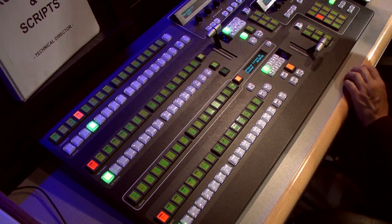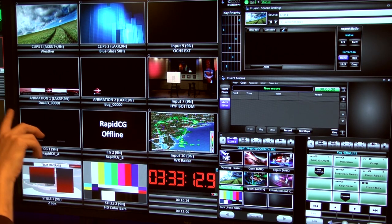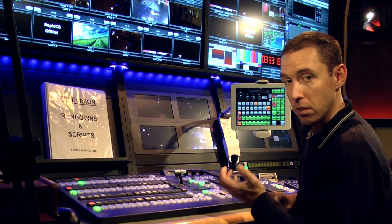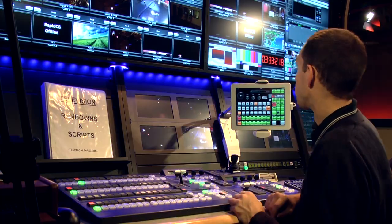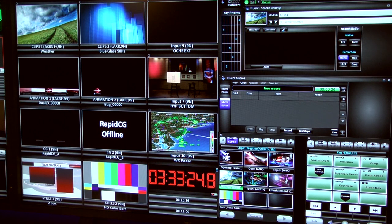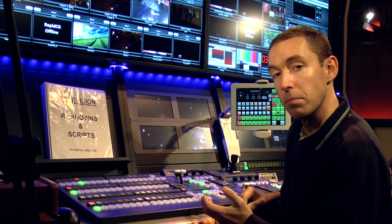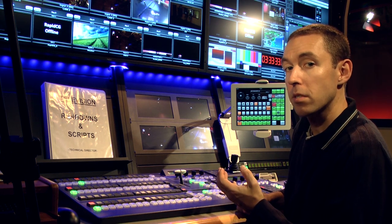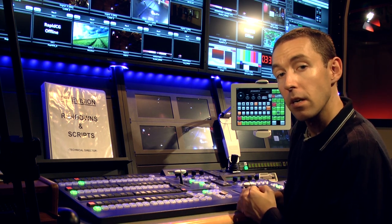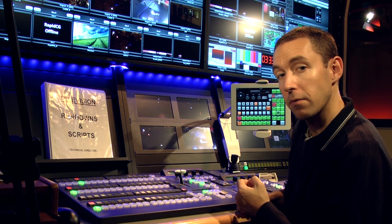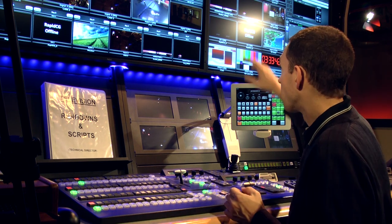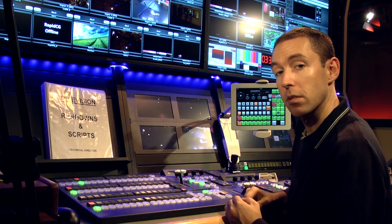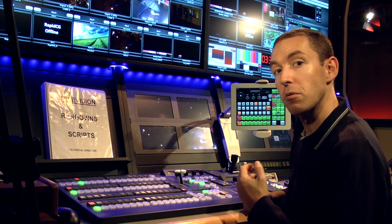Moving along to the other monitor wall, we have two banks of clip players — they're also sources. The clips are your packages, show opens, graphics, things of that nature. Below that are two animation sources. The animations are different from the clips in that they are stitching together files — in video, 30 frames equals one second, so every second of animation it's actually rendering and stitching 30 files together to complete that animation on air.